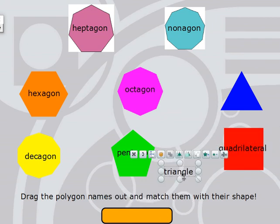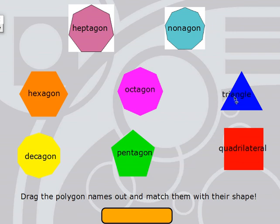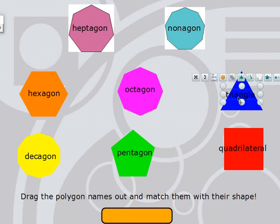Our last shape is the triangle. A triangle has three sides: 1, 2, 3, and three angles: 1, 2, 3. This is a triangle.